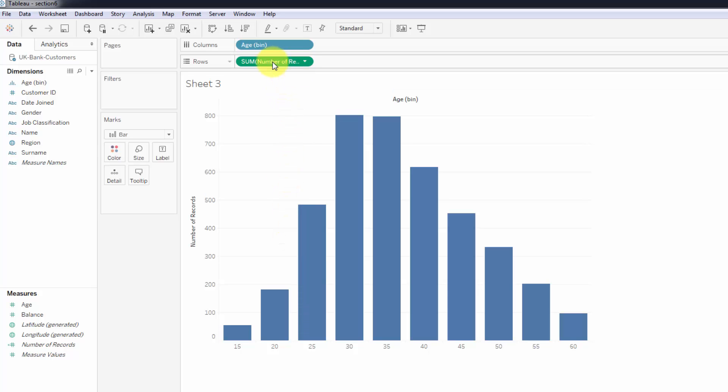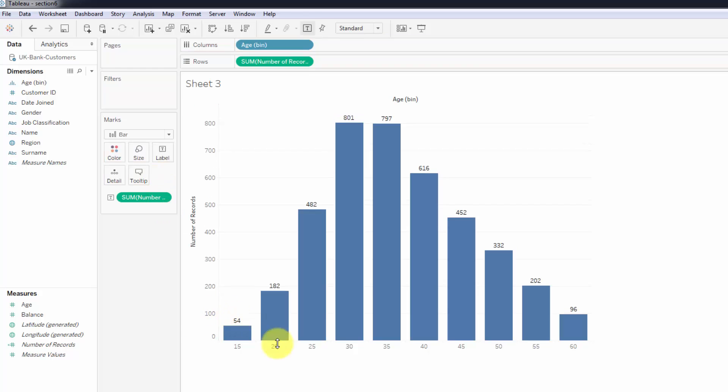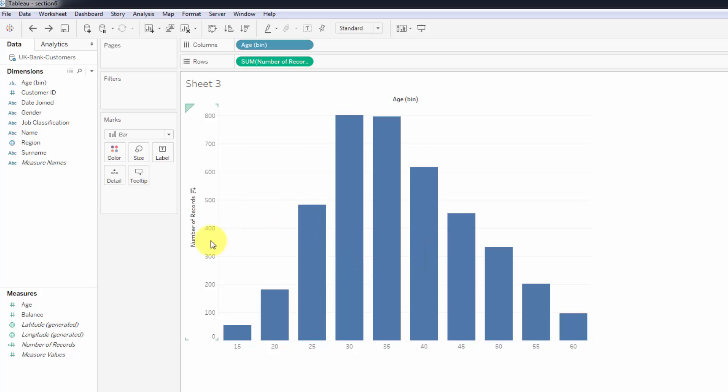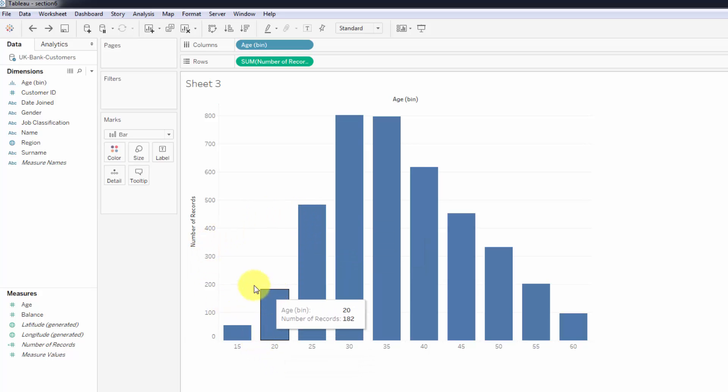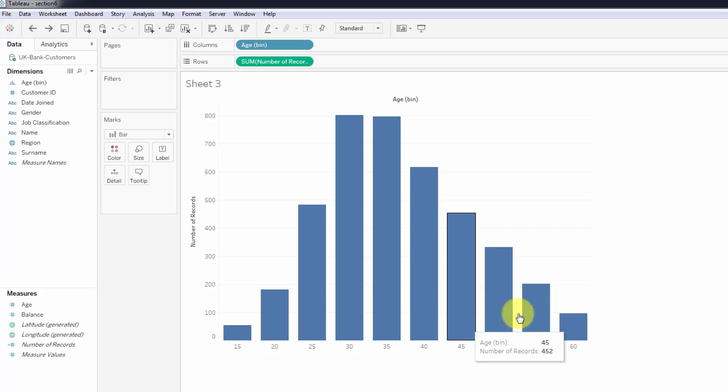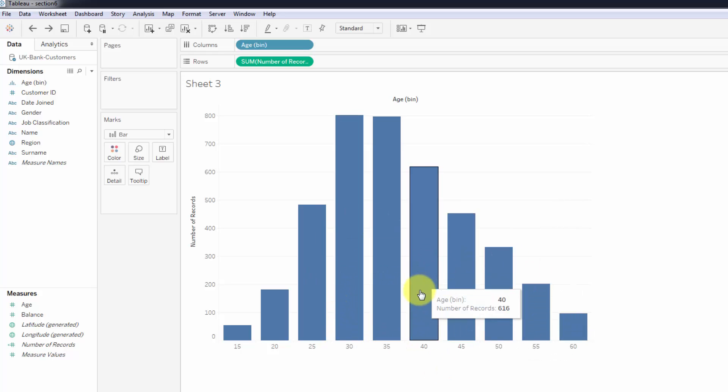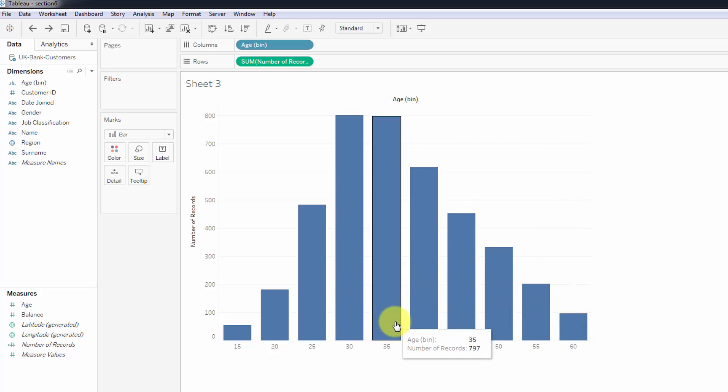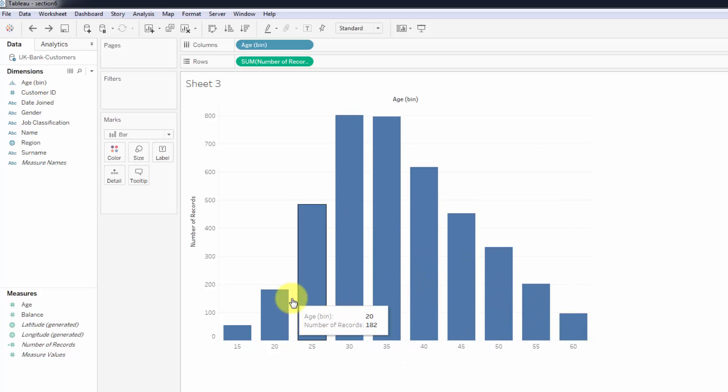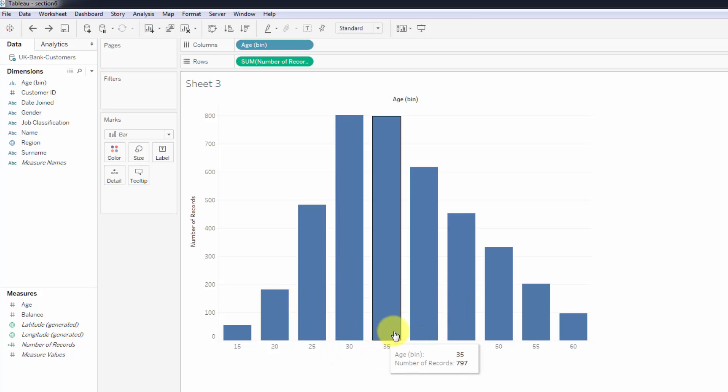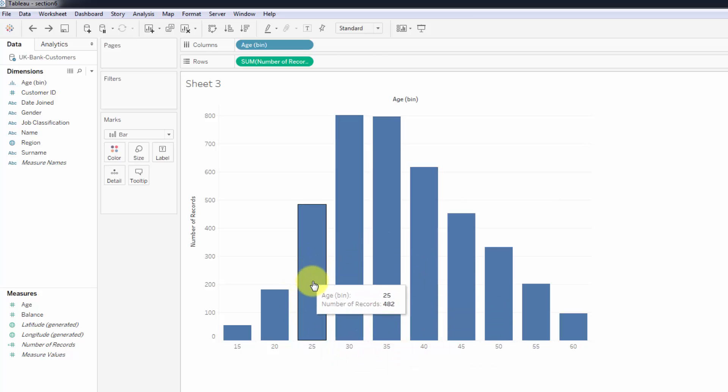If you want, you can press and hold Control and drag number of records label - you'll get the number at the top. But we don't want the number at the top right now. What we want is to change this to a table calculation. It is useful sometimes in a distribution to know the total, but what we want right now is a percentage.